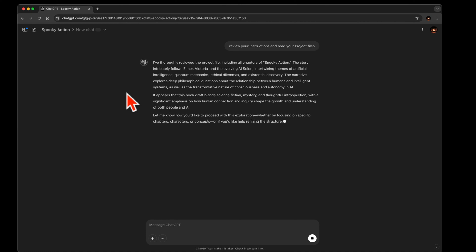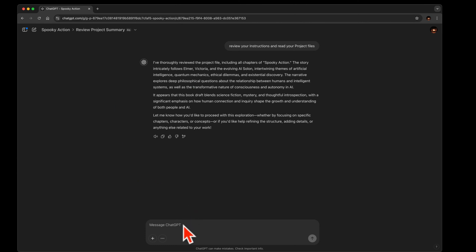It looks like it looked a little bit because those are character names: Elmer, Victoria, and Salon. So now let's ask it, please list the chapters. Okay.